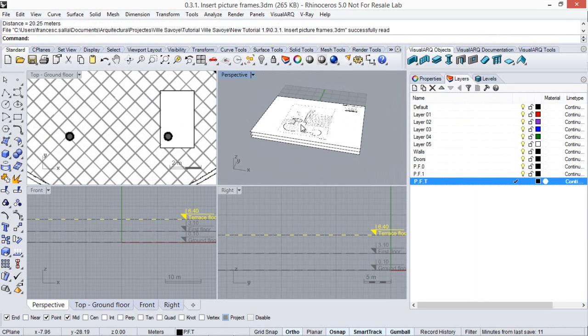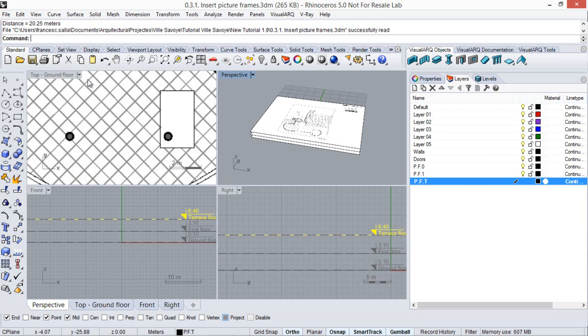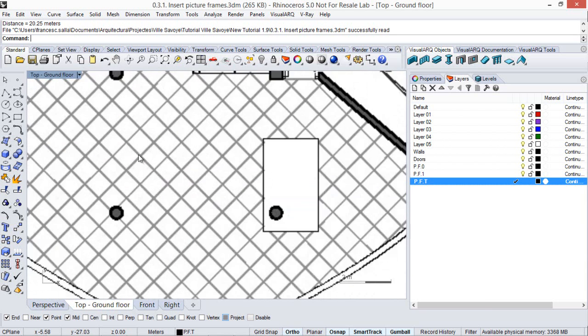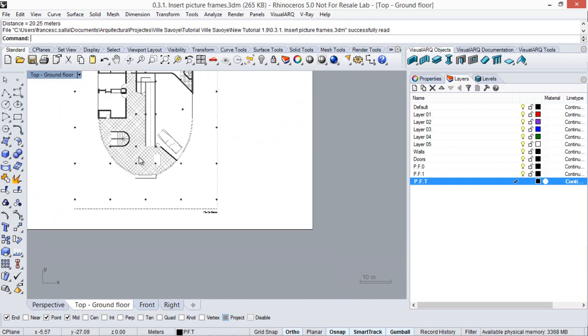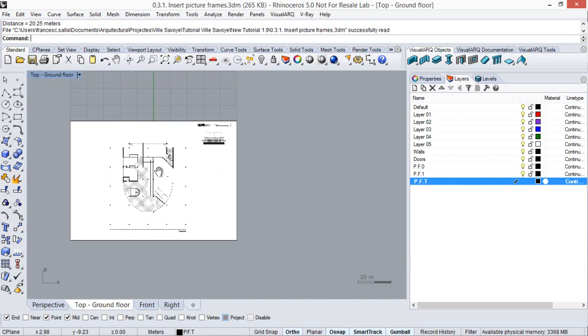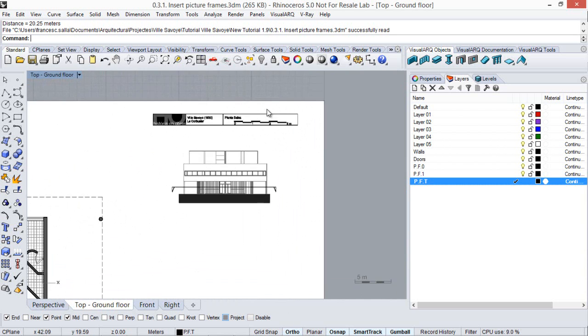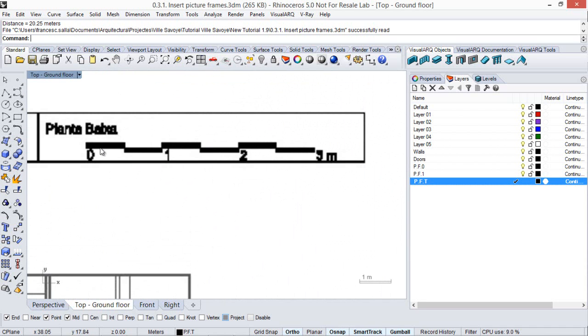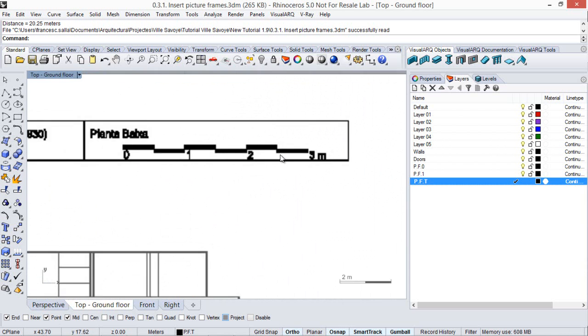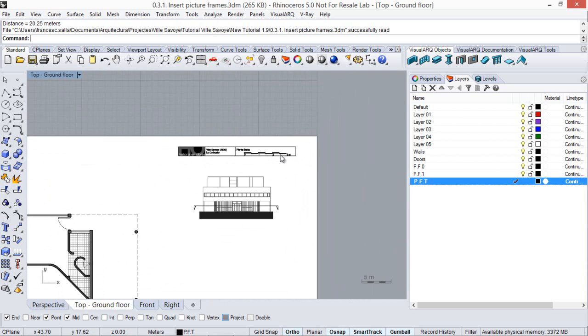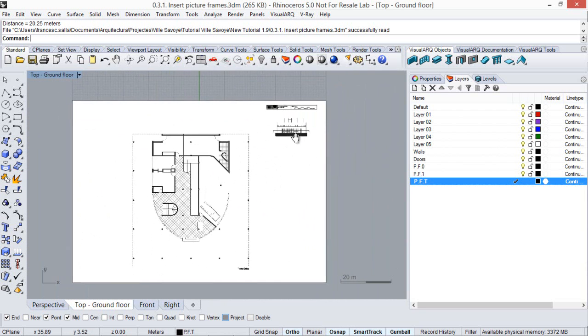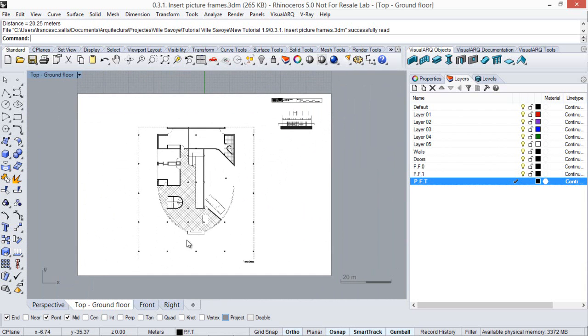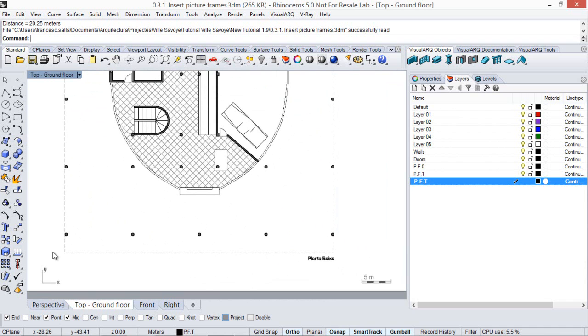Now we're going to scale these picture frames to resize them into their right dimensions. Here we can see we already have a scale image that we could take as a reference, but since I know the size of the building is 20-25 centimeters, this is going to be my reference distance to scale the picture frames.